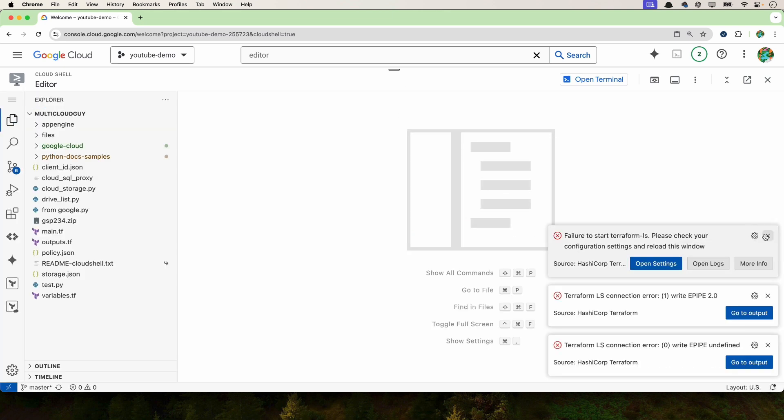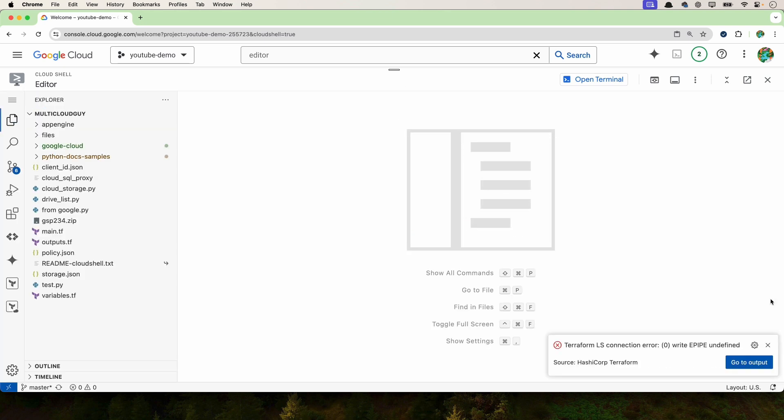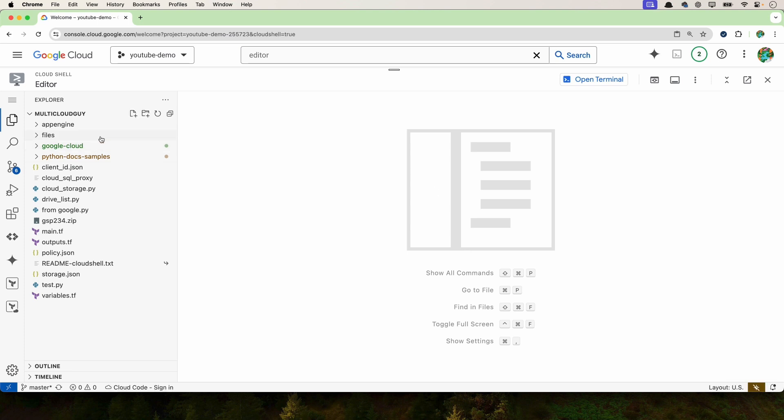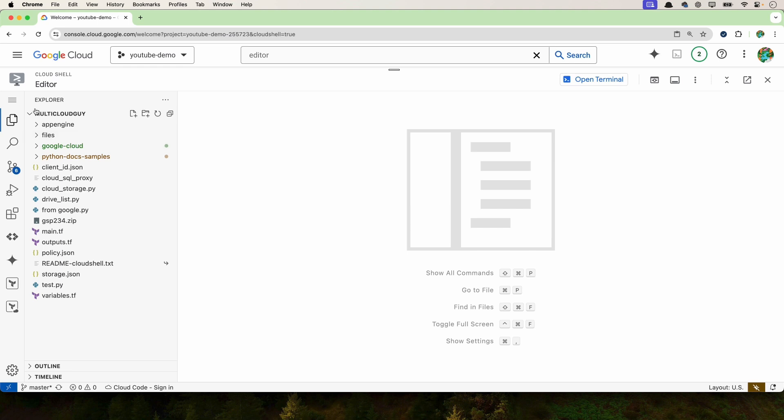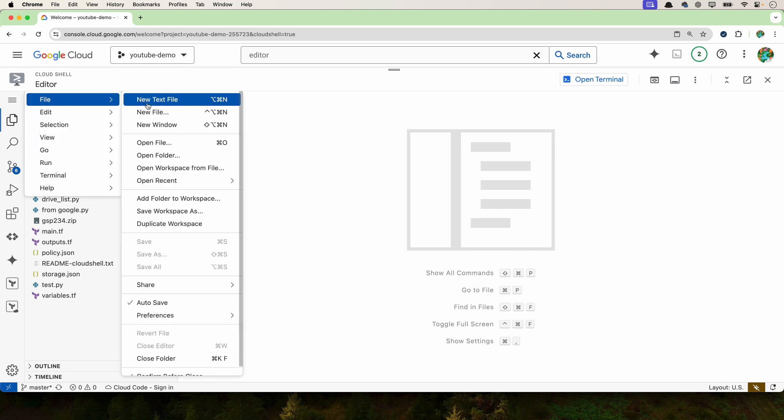If you see any errors like this, just ignore them for now. So now I have opened the editor. It's similar to Visual Studio Code if you haven't used this before. I've already connected my GitHub project here. If you don't have one, no worries. You can just create a new file by clicking here, file, and new file.